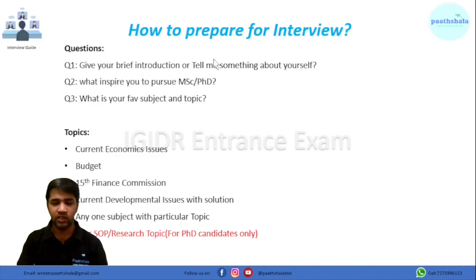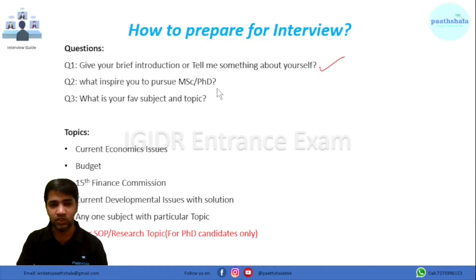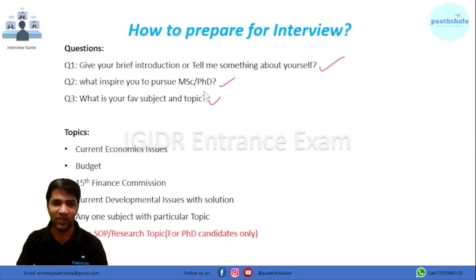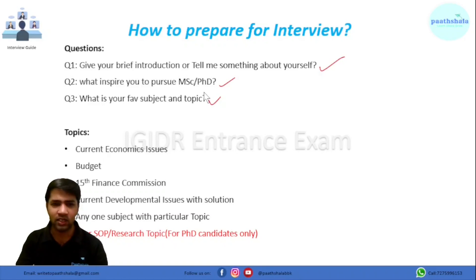Now the big question: how to prepare for the interview? Be specific about three key questions: give a brief introduction or tell me about yourself; what inspires you to pursue MSc or PhD; and what is your favorite subject and topic. Whatever introduction you give, the next question will come from that. Similarly, whatever you say about your MSc or PhD motivation, they will ask a follow-up. For example, I mentioned SDG goal four — quality and inclusive education — so they asked about sustainable development goals and the current status of education in India.